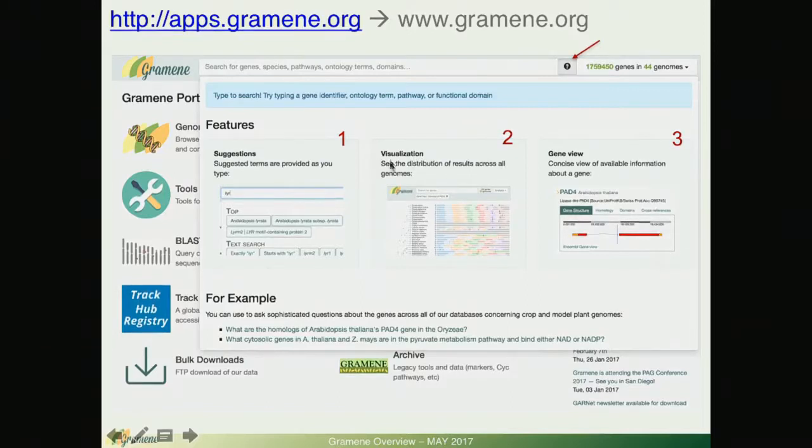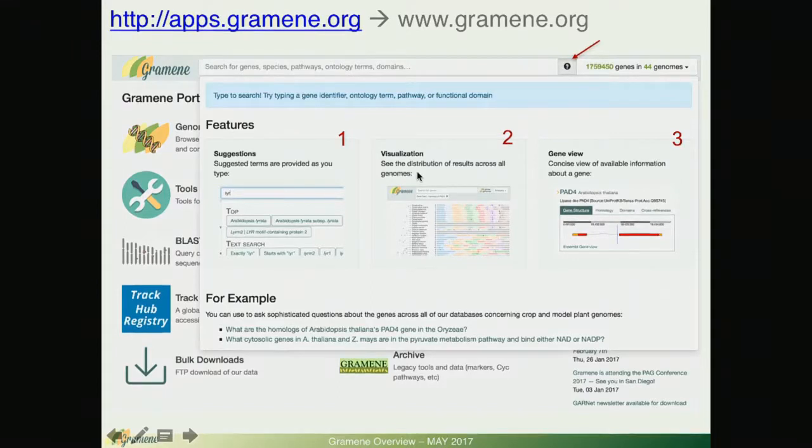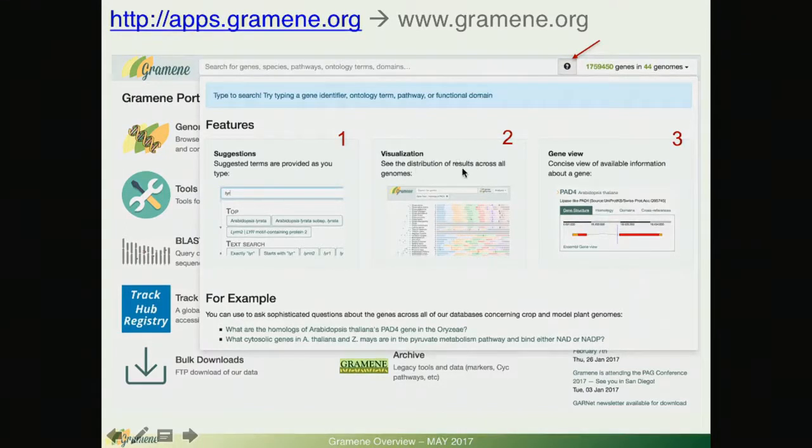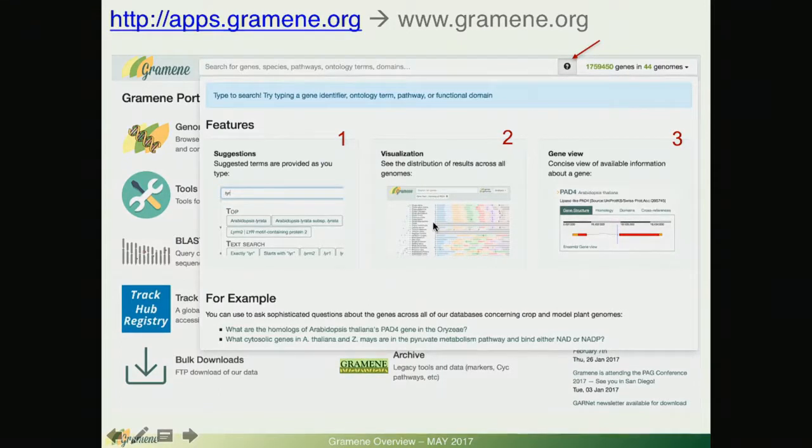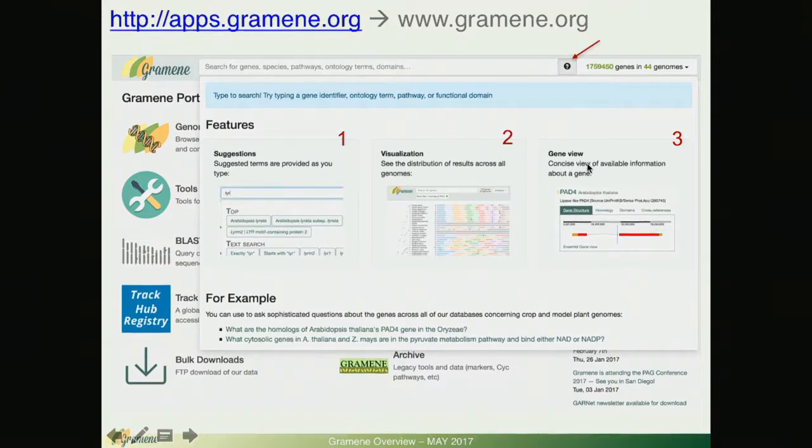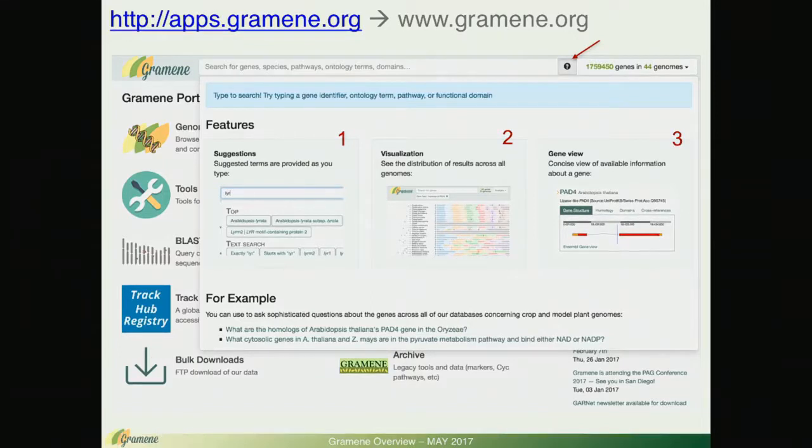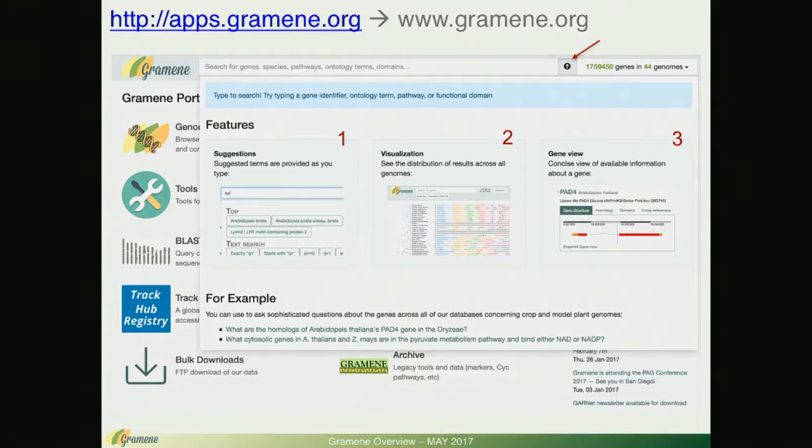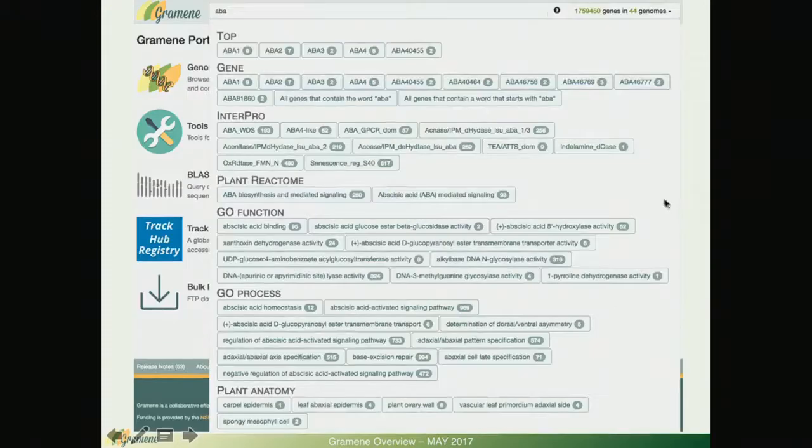Following that, your results will be visualized distributed across all 44 genomes in the Grameen database and finally you're going to be offered with a gene focused view concisely for things like genomic location, expression, homology, pathways and cross references and I will demo these.